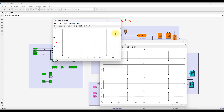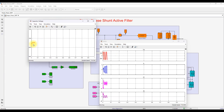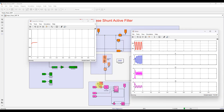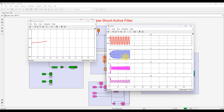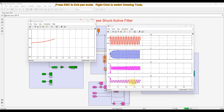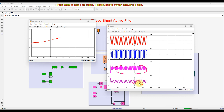Here you can see the capacitor voltage is initially maintained at around 670 volts, while the reference voltage is set to 700 volts, so the capacitor voltage is charging towards 700 volts. You can also see that the source current is sinusoidal while the load current is non-sinusoidal because of the nonlinear load. The nonlinear load produces a non-sinusoidal current, but the source current is sinusoidal.